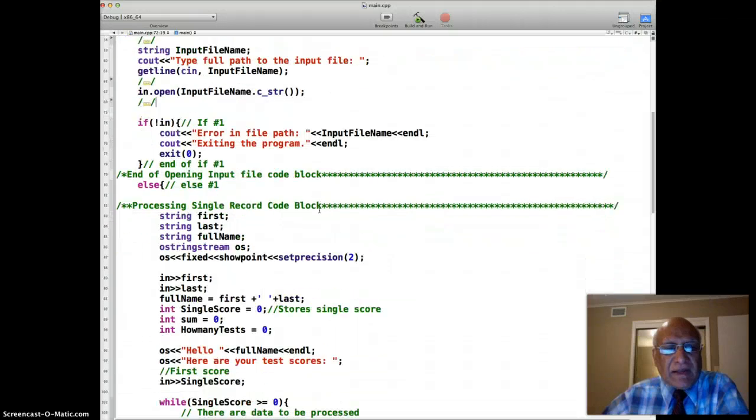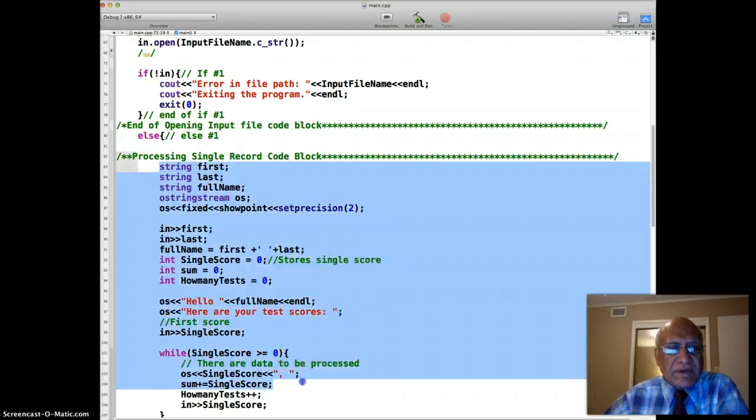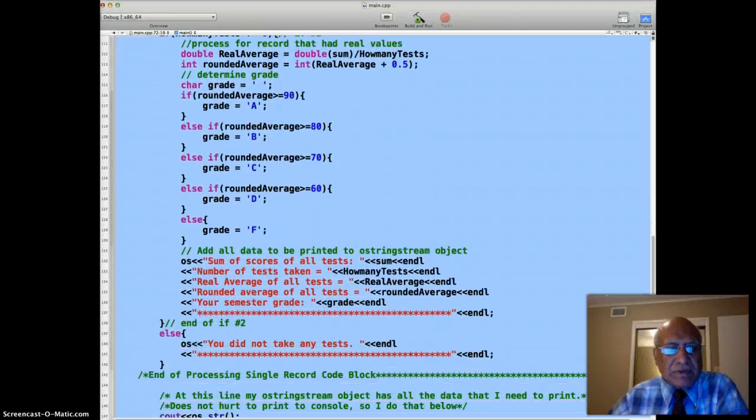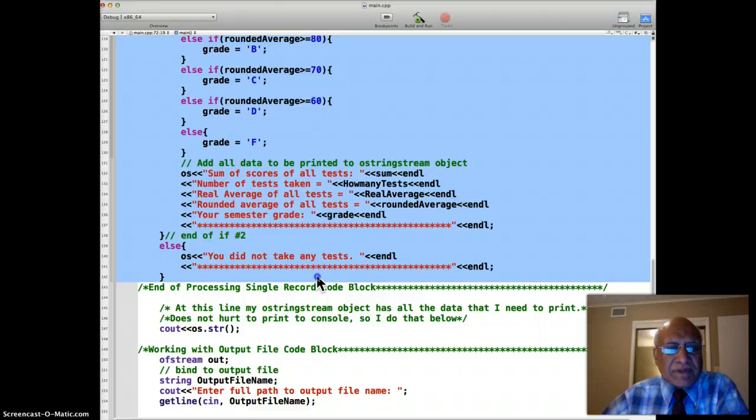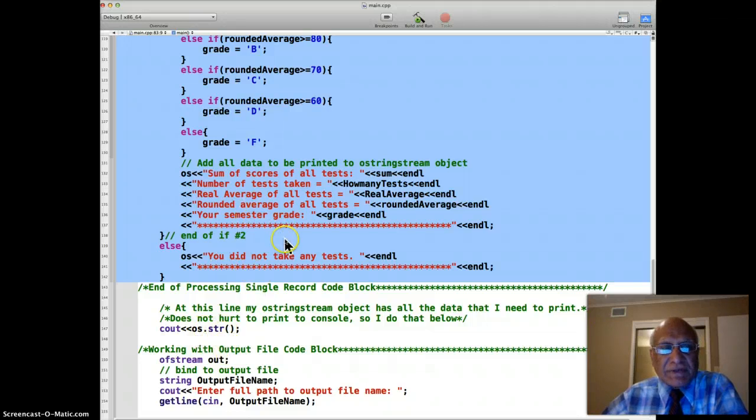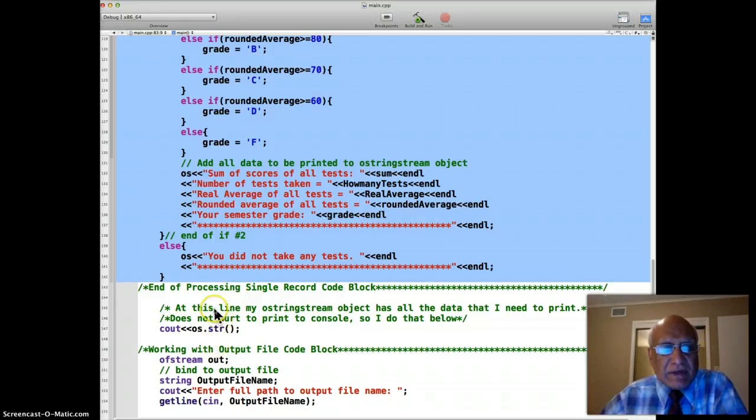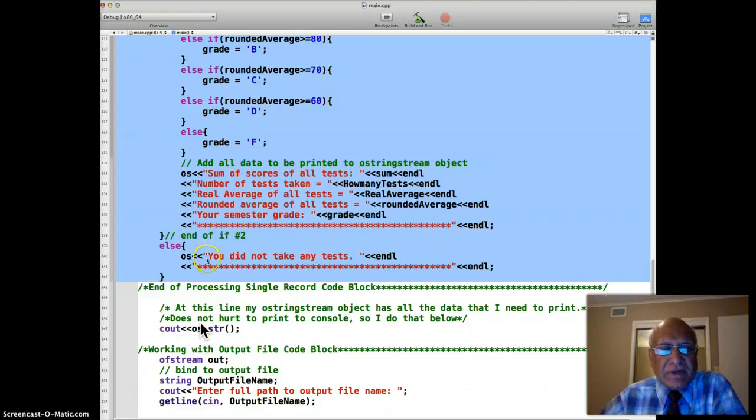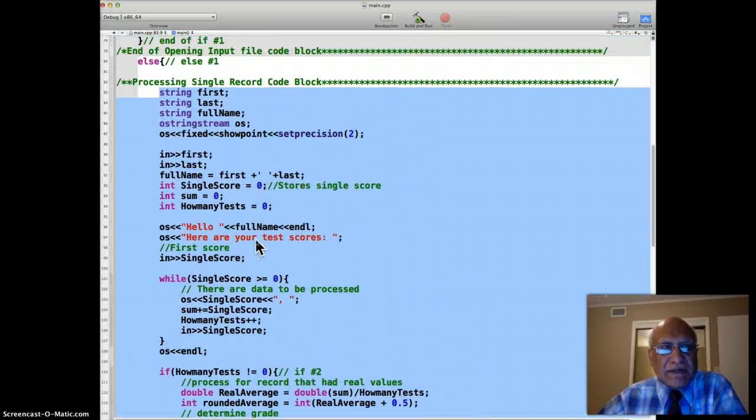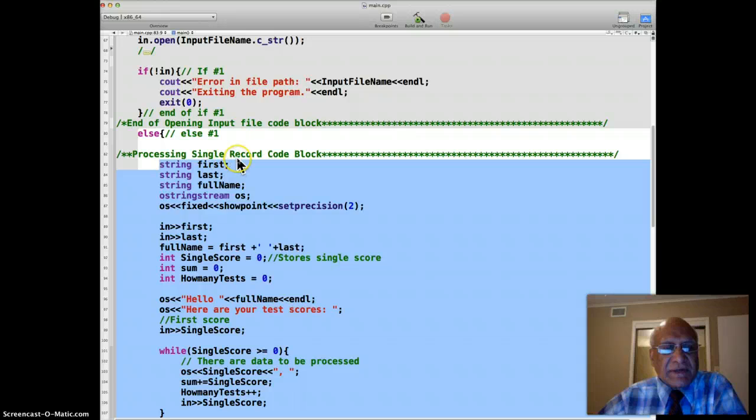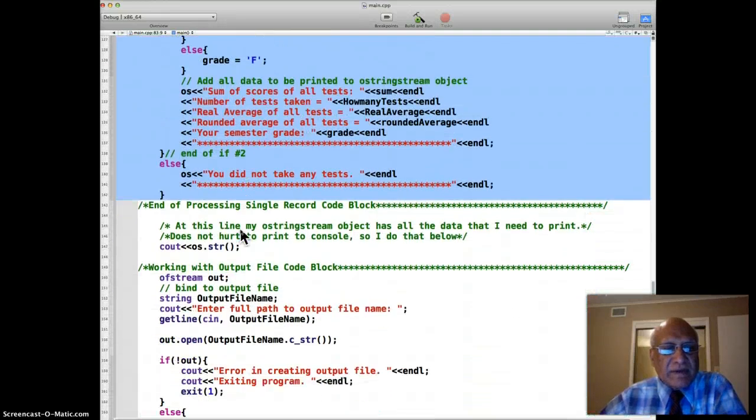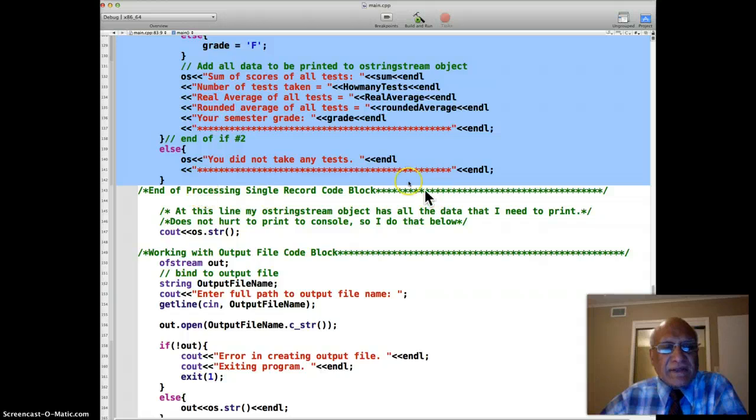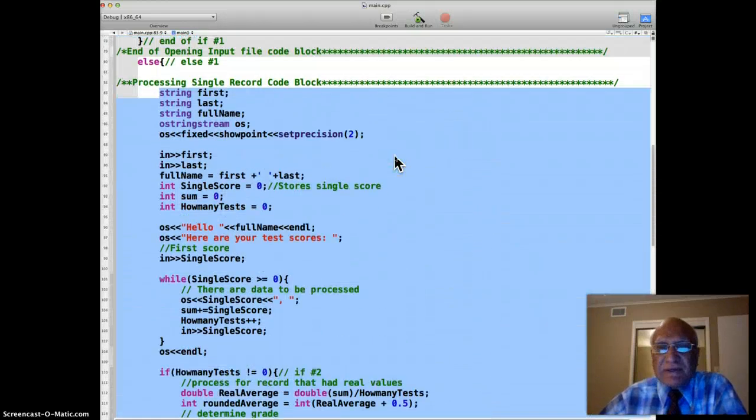And then we have explained in the previous video that this code block from here all the way up to here processes the single record. Printing OSSTR later has nothing to do with processing the data. That's just printing. So we don't really need to worry about that. We put everything inside OSSTR stream object and we can certainly print it after all the processing is done. But really this is the code block that I just highlighted and it starts right here processing single record code block and end of processing single record code block. That's the block of code that processes the single record.